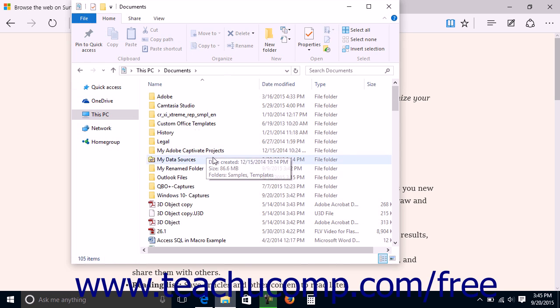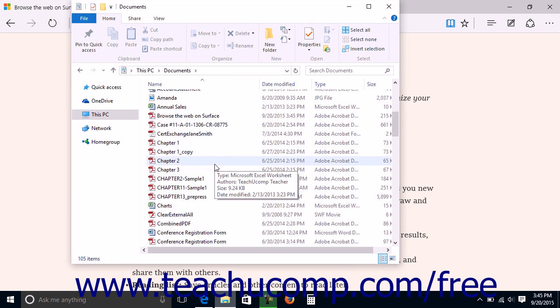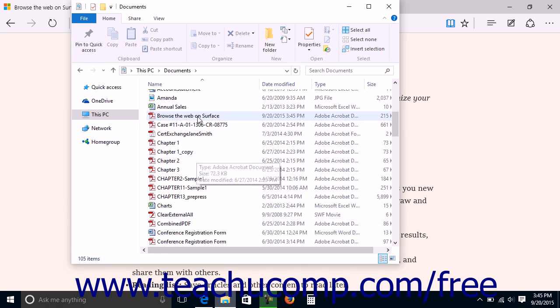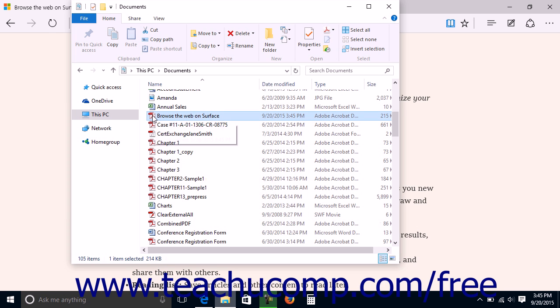Alternately, you can also view and manage the PDF files within your Documents folder by using the File Explorer window.